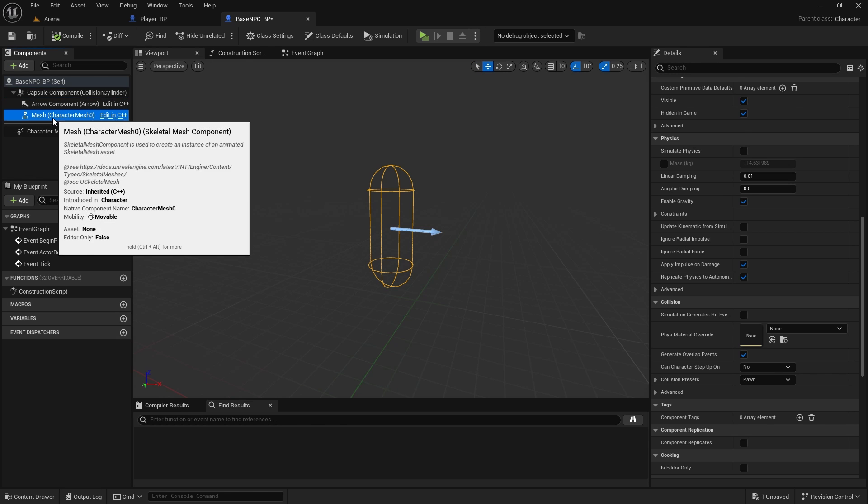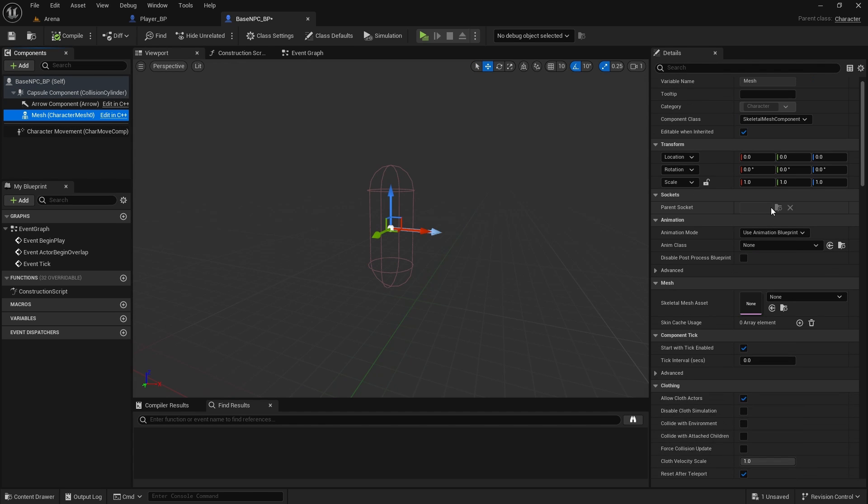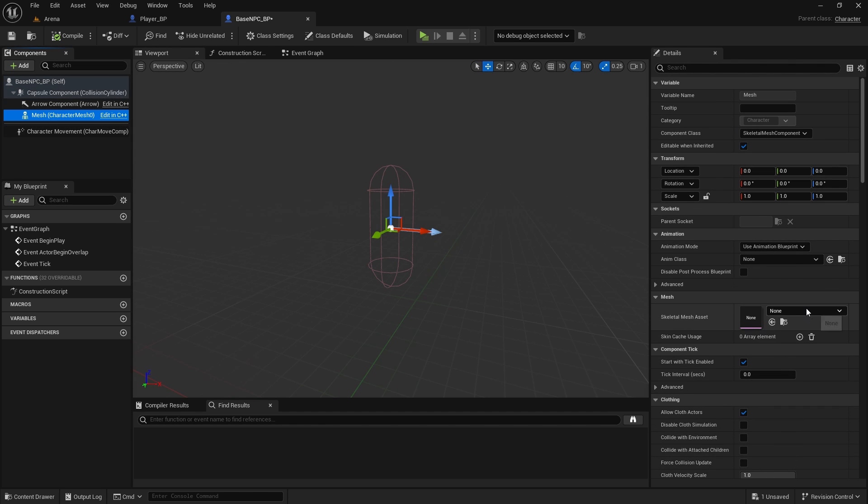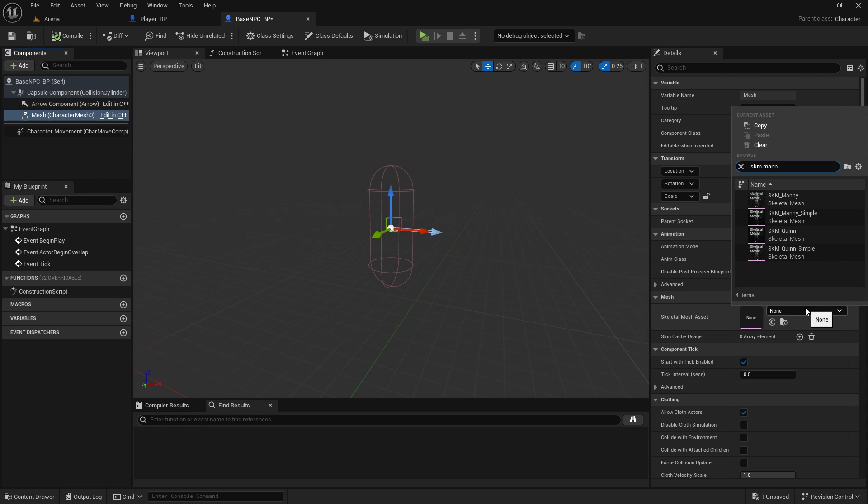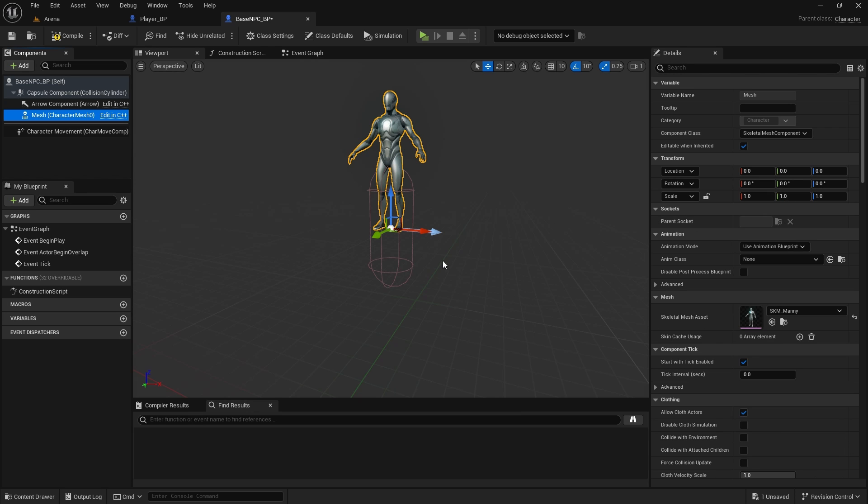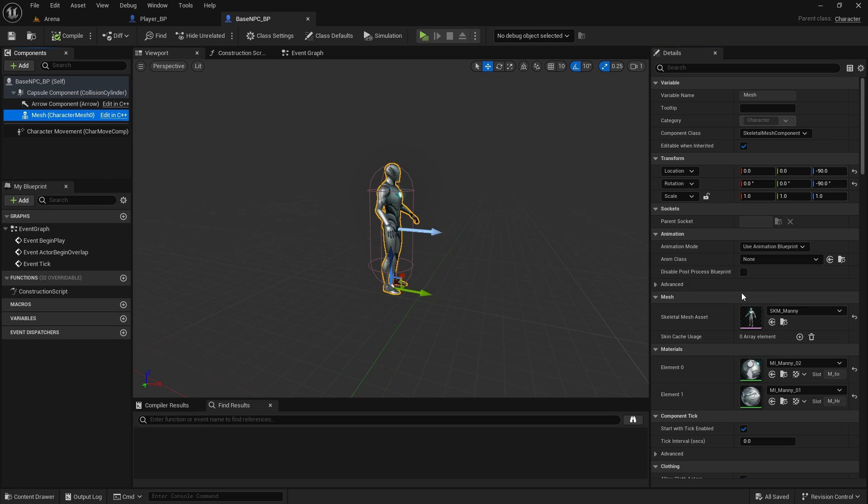And now on the mesh, we can just set the default mesh to SKM manny. We need to reset the location and rotation because you can see it's in the air. So location will be minus 90 and rotation will be minus 90. Now it's the correct way around. Compile and save.